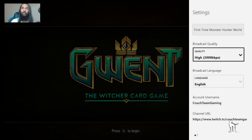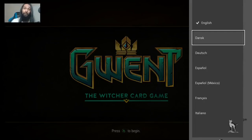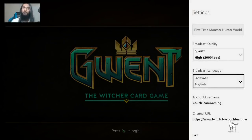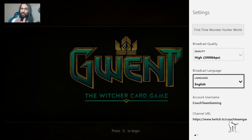Then we have Broadcast Language — you can change it to your native language or the language you'll be speaking in your stream. At the very bottom you can see your account name, which is your username and your stream URL. Take that URL and put it in a browser to see your stream. Pay attention to your URL, because sometimes people make an account under the wrong name and can't find their stream.